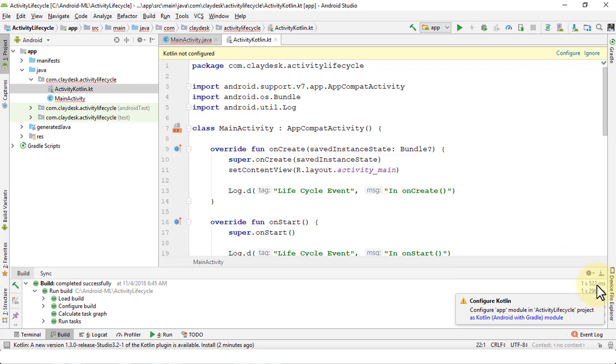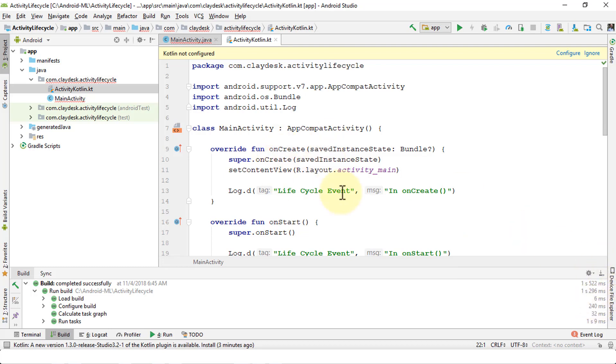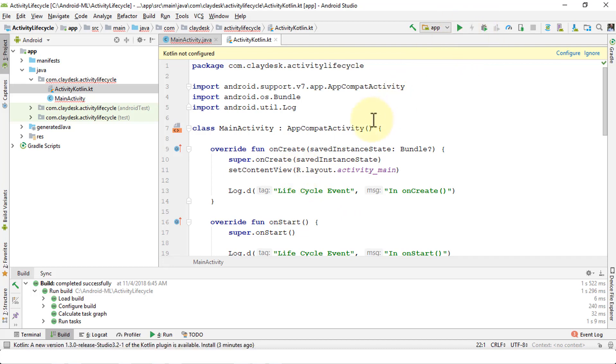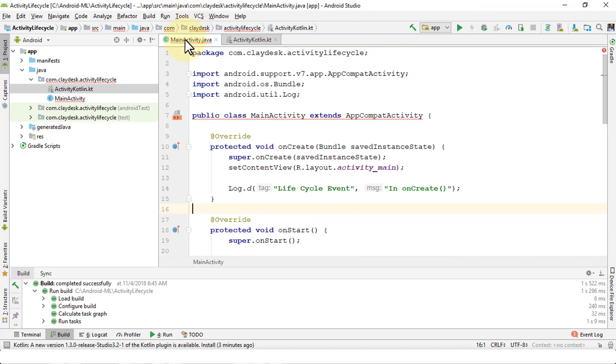Once it's converted you can run the app. Let me assign that homework for you. Go ahead, it's the same example that we did in the previous lecture. Likewise, try it out and post the results in the discussion area.